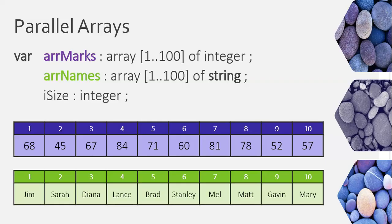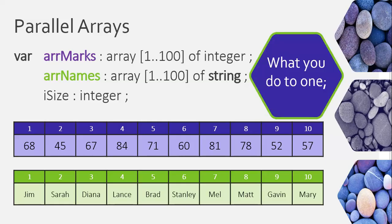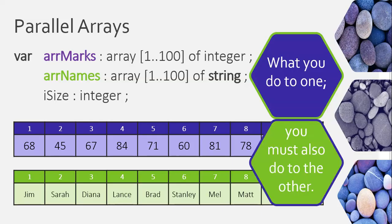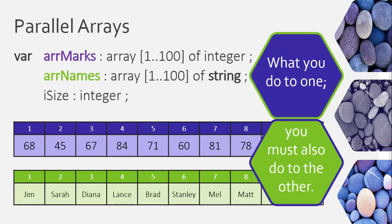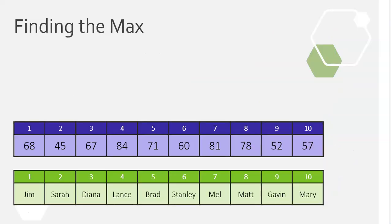One thing to take note of with this array, there's a special rule. What you do to one of the arrays, you must also do to the other array. So, always remember that when dealing with parallels. Whatever you do to one array, you must also do to the other array. Let's see an example of how we do that.